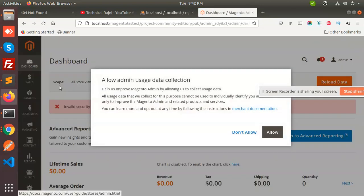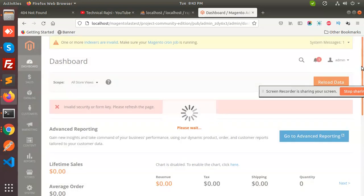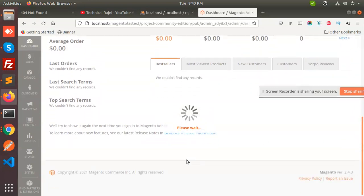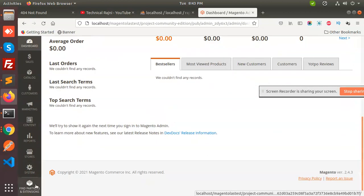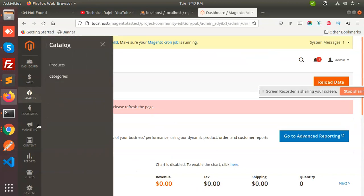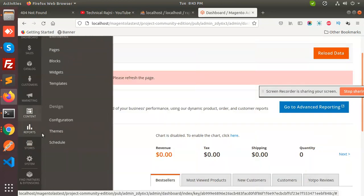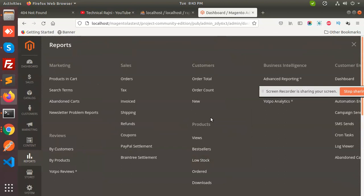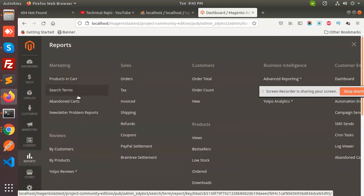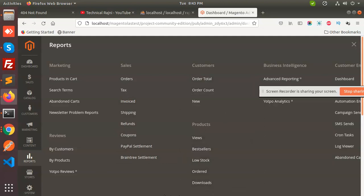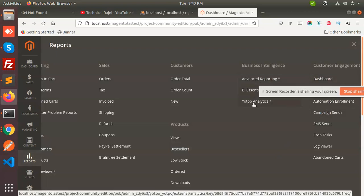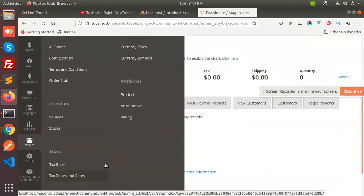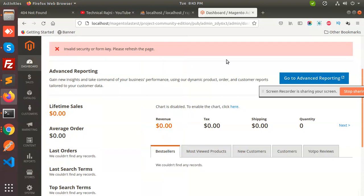Now we have successfully installed Magento 2.4.3 on a local system. Various new features have been added — we can talk about the latest features, new functionalities, scheduled reports, products in the cart, PayPal settlement, devices, orders, customer engagement, and advanced reporting. For Magento 2.4.3 we have solved these issues. Hope you like this video — thank you so much, have a great day.